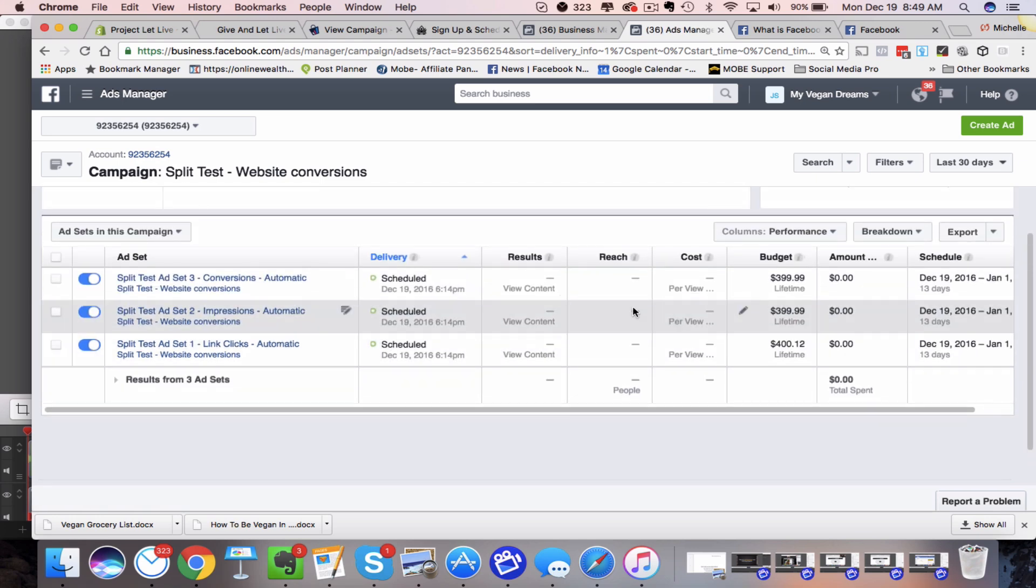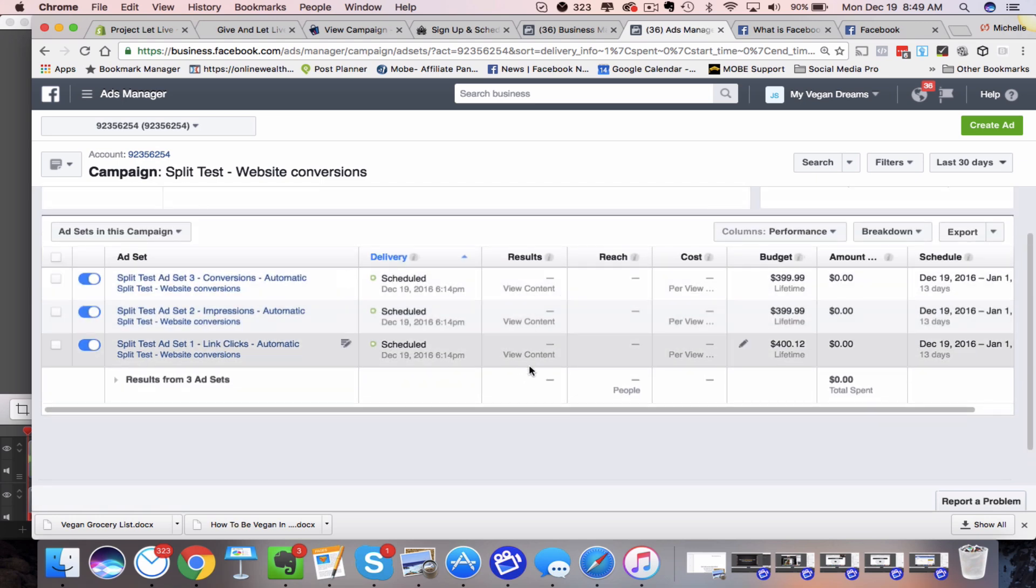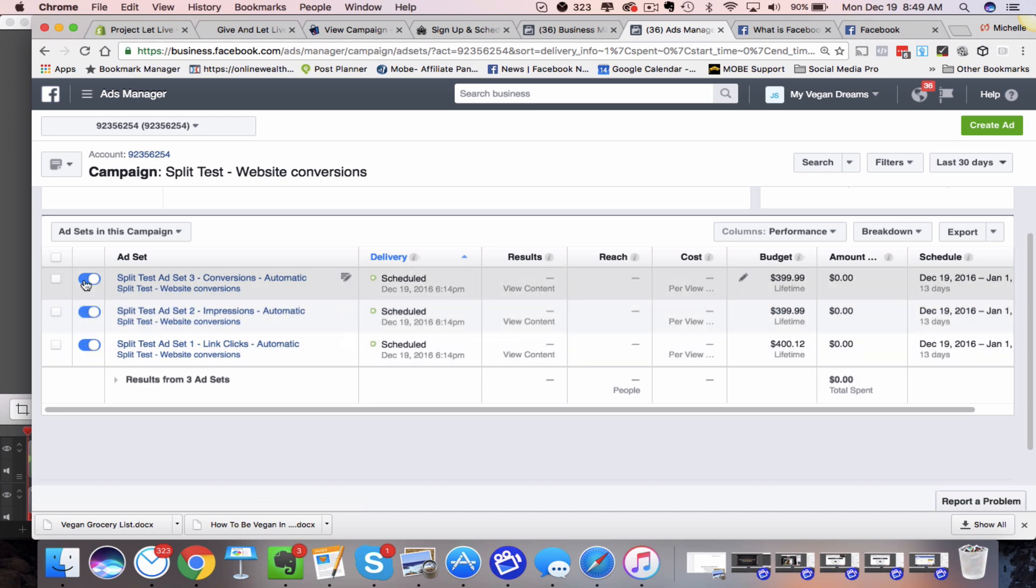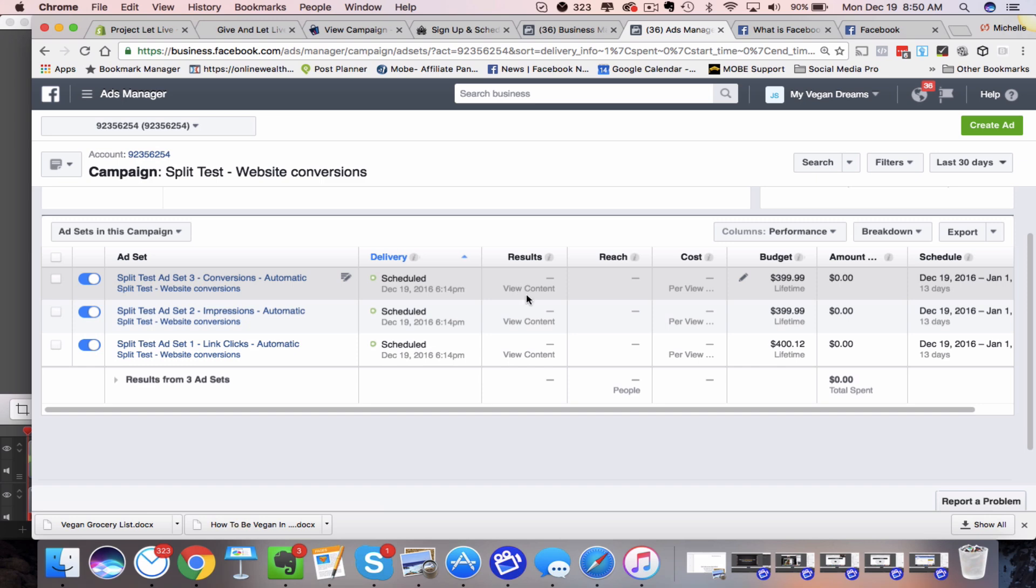And then once you know that you can actually pause these ads. Say this one wasn't performing as well. The one that I said, or I create this ad set, and I want to bid for impressions. Maybe that one wasn't getting sales at our Shopify store. So I could just pause that.